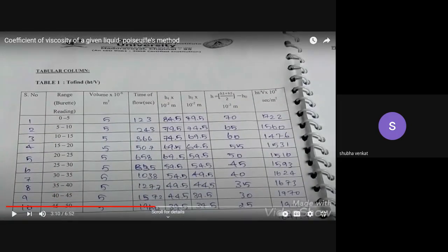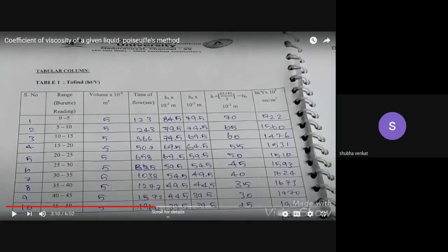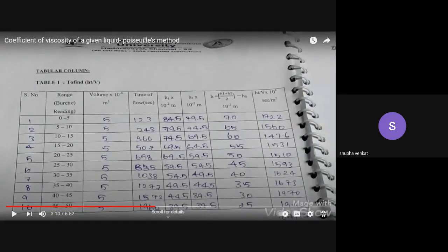Now you need to enter the values. First, look at the tabular column. You have: serial number, burette reading range, and time of flow. The liquid is filled above zero; when the liquid reaches zero, switch on the stopwatch. When the water level comes to the burette reading 5, note the time from the stopwatch. Do not stop the pinch cock — allow it to continue. When it comes to 10, note the time. Likewise, note the time for every 5 ml interval up to 50 ml.